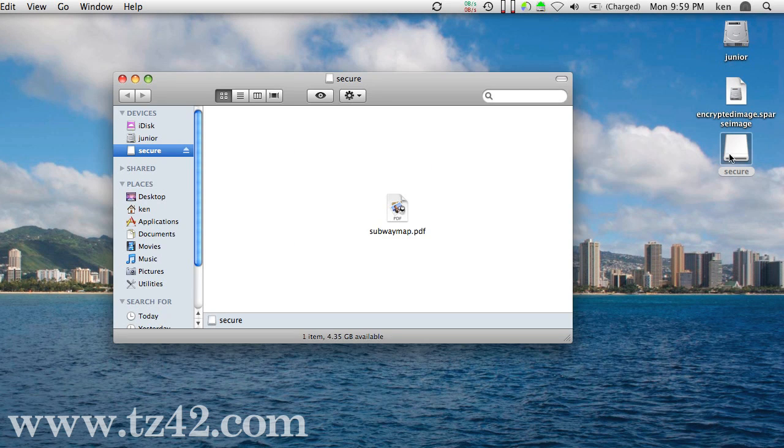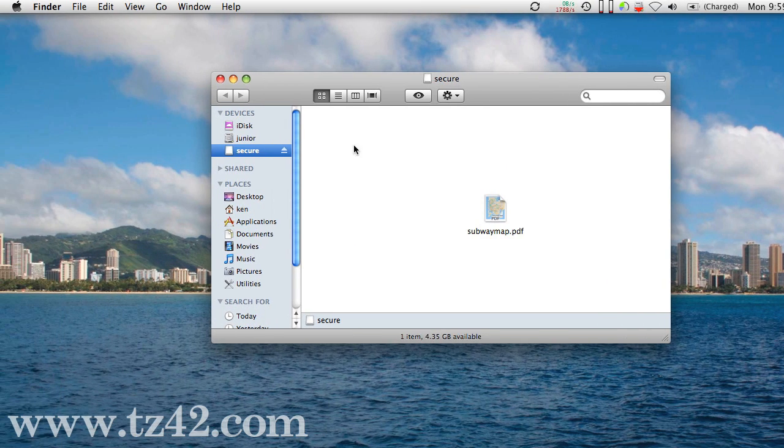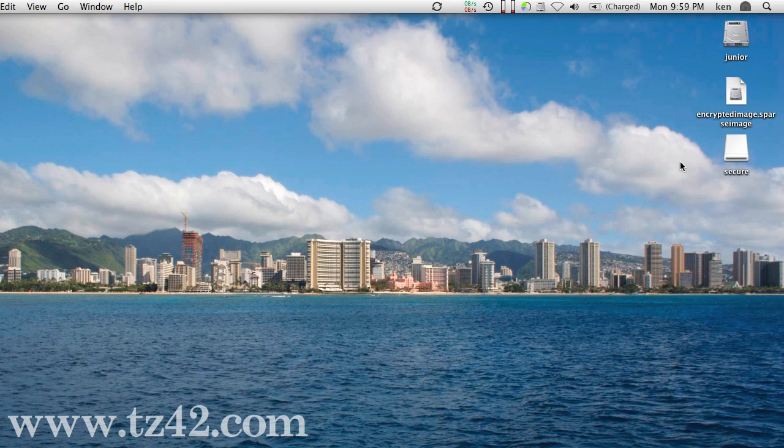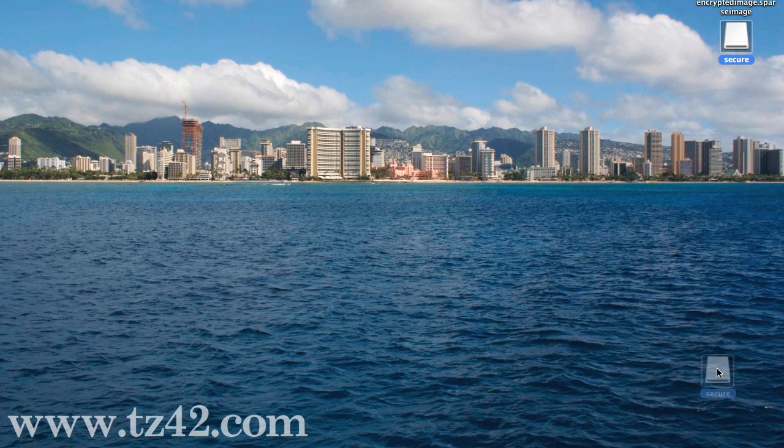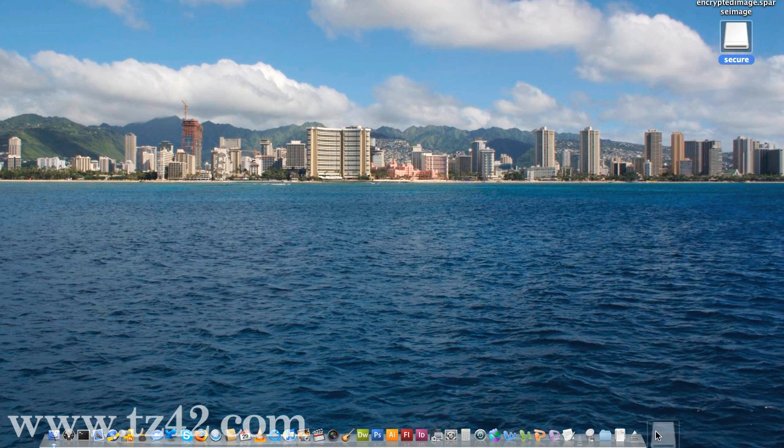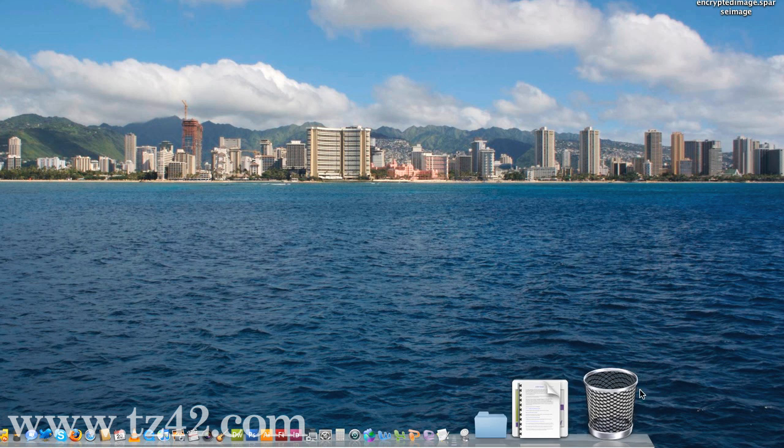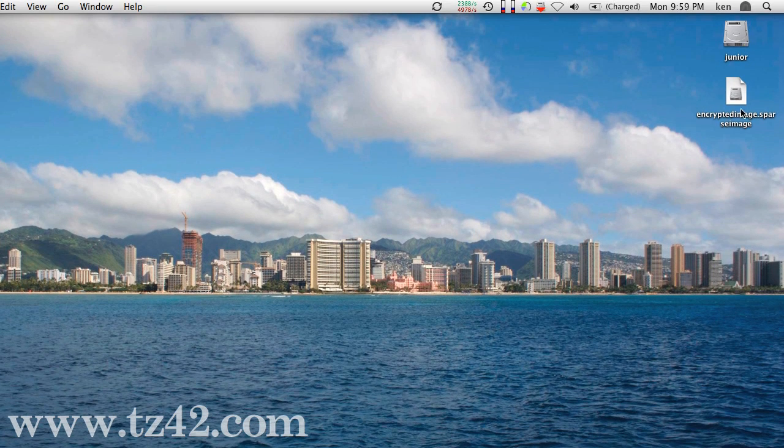I can get at my files on it, I can do whatever I want to. I can also eject it by dragging that mounted disk image down to the trash, which will eject it as well, just leaving this.